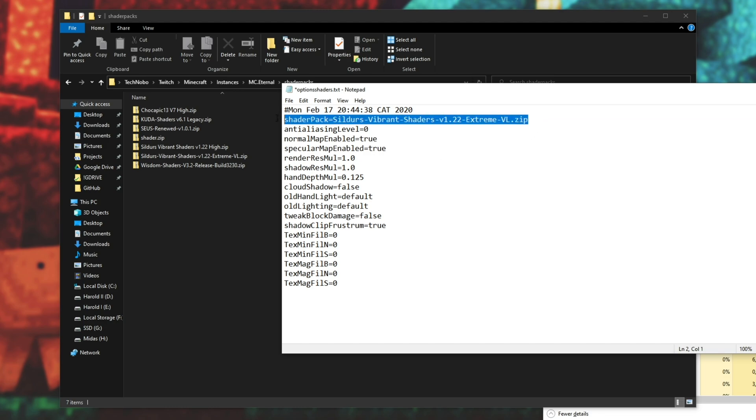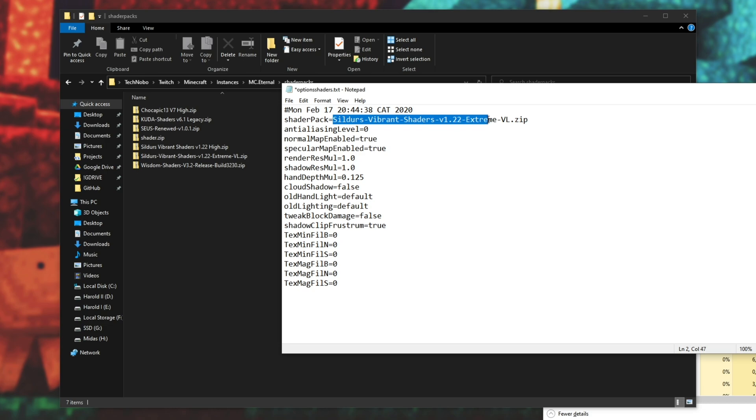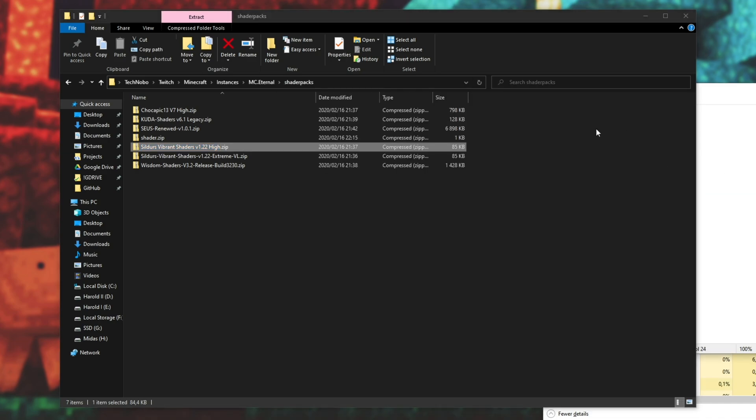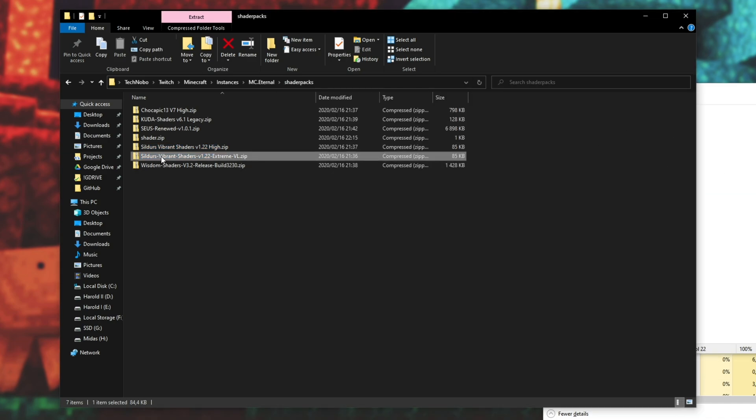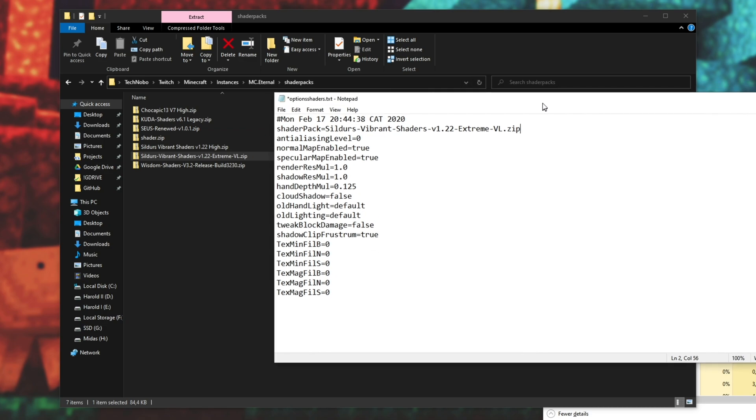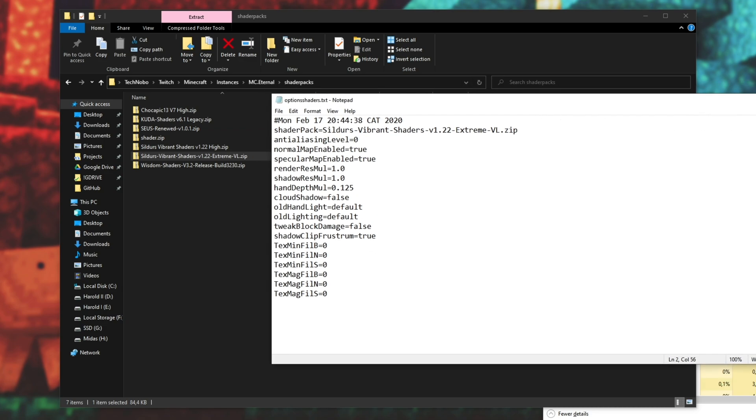So just make sure that it's shader pack equals, followed by the name of the zip. As for whether spaces break or don't break this option, I'm not entirely sure. But just to be safe, I replaced all the spaces in the name with hyphens. Then I entered it here, shader pack equals sildas blah blah blah dot zip. As soon as you save it here, close it, head across to your Minecraft launcher, and tell it to play the actual game.